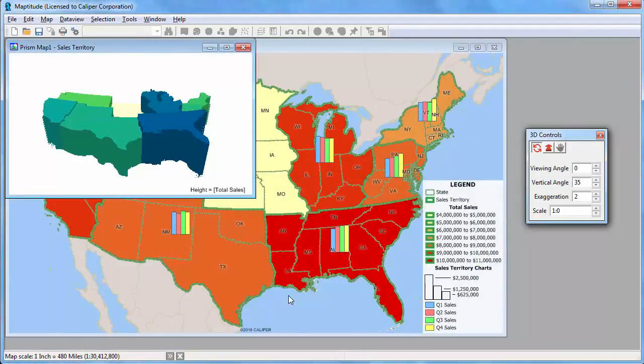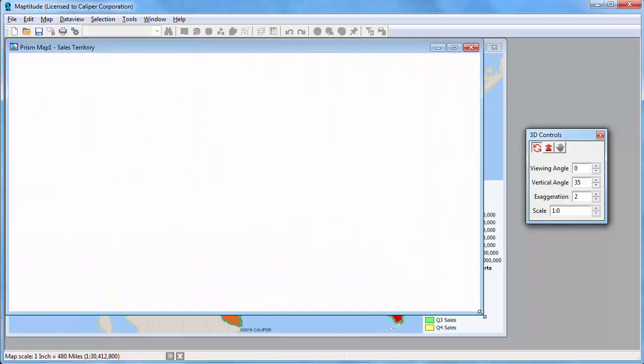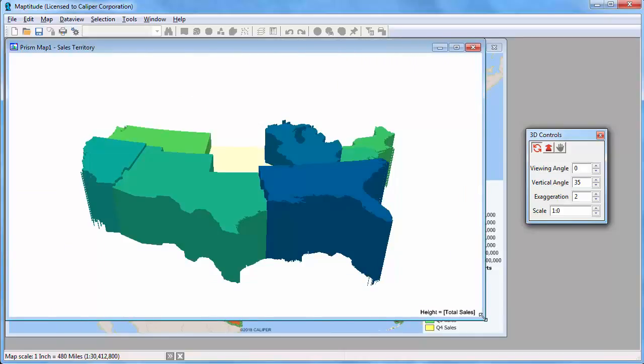MapTitude displays the 3D theme in a separate figure window and displays the 3D controls. You can use the spinners to change the viewing angles, the height, or the scale.